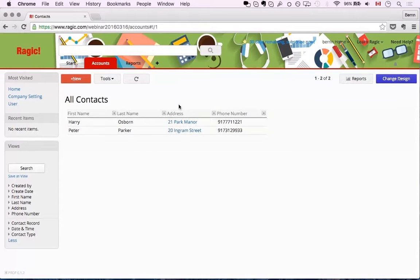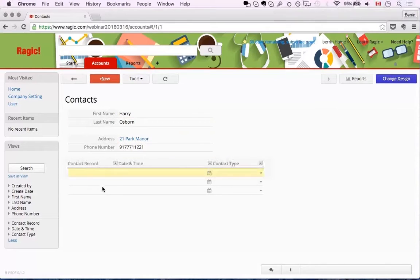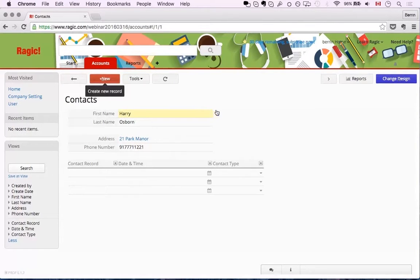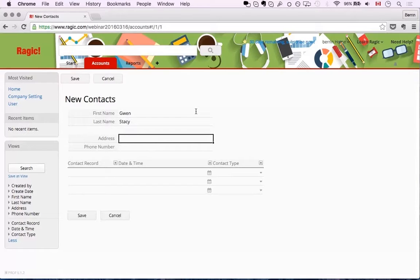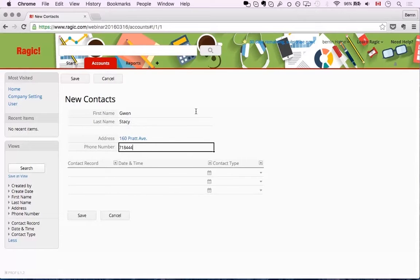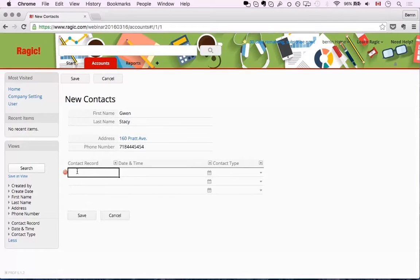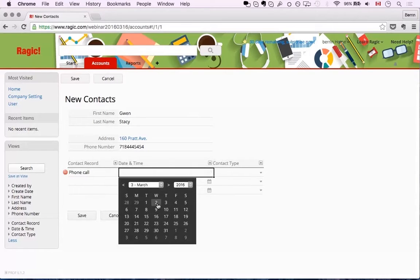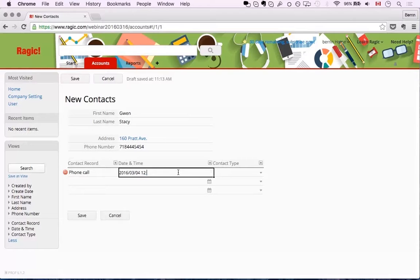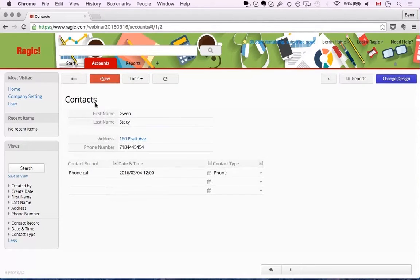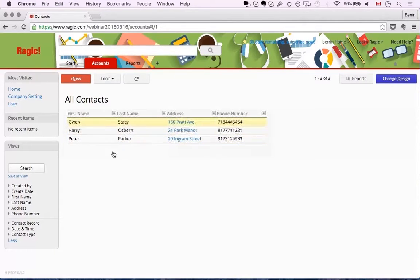When you change the design of the form it's going to affect all the other records — there's actually one form template and it will apply everywhere. Once you change the design, if you add a field it's going to be visible in all the other records, and if you create a new record it's also going to be there. I'm going to create a new record here for Gwen Stacy as well and save that.